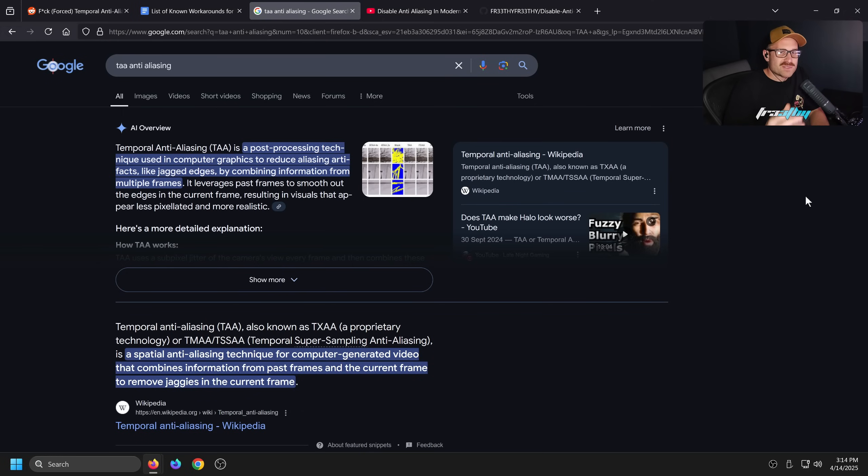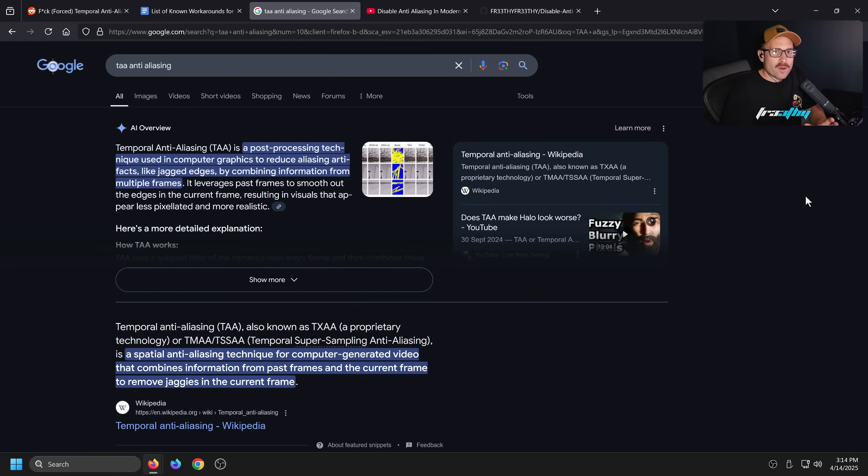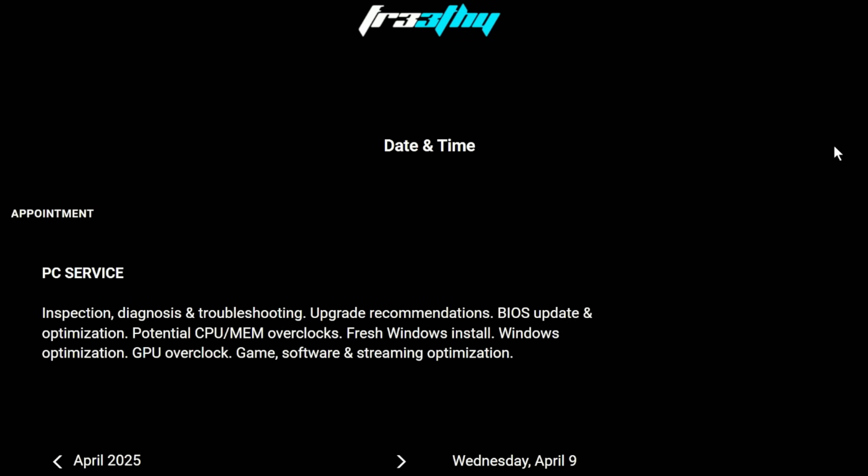The problem is a lot of modern games now kind of rely on TAA to hide certain textures or artifacts in that game engine that they sort of can't be bothered to code out or clean up.